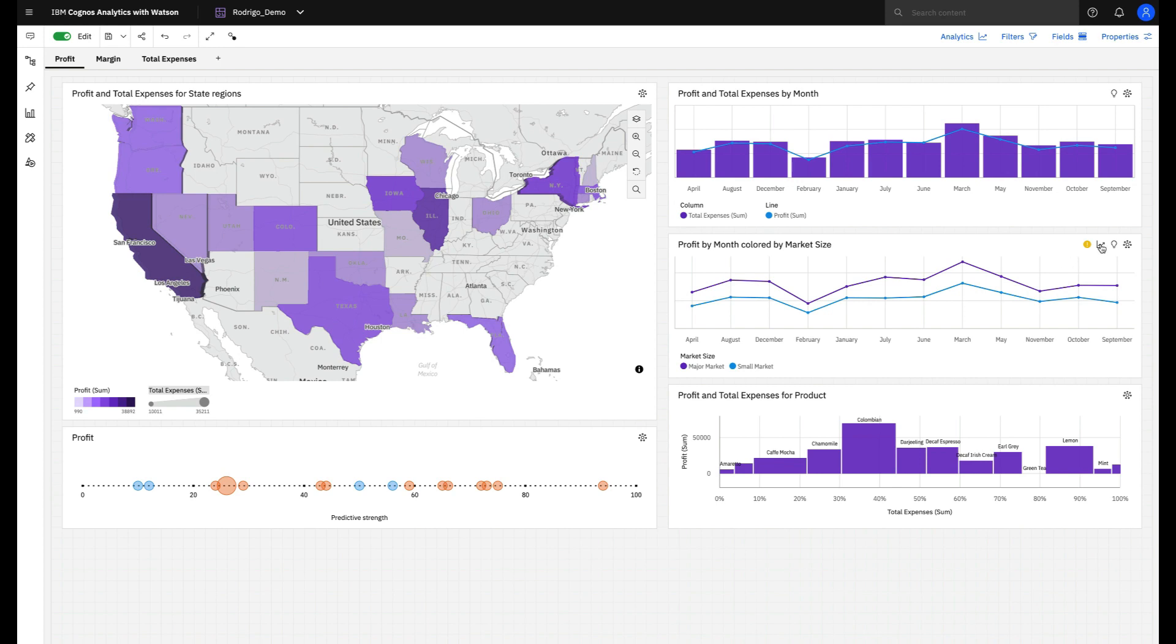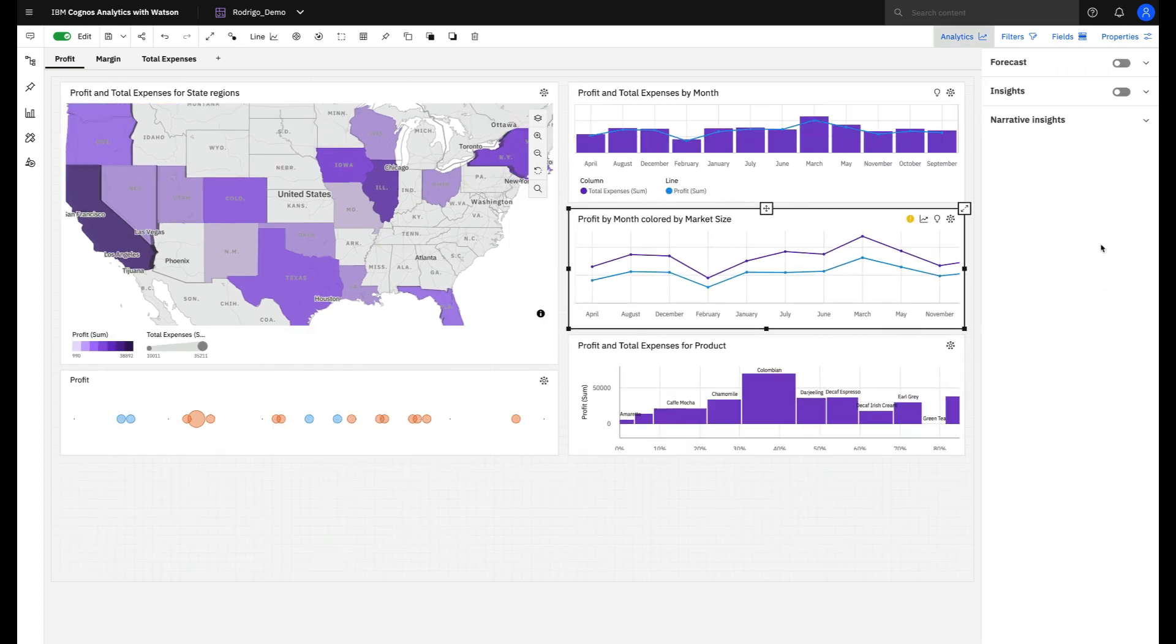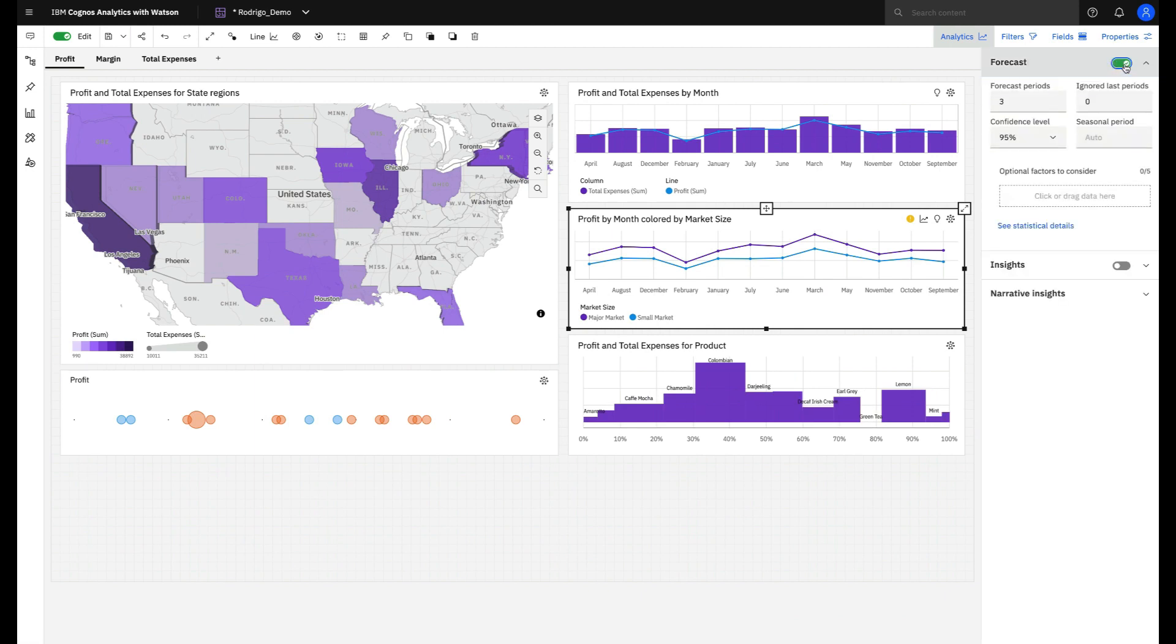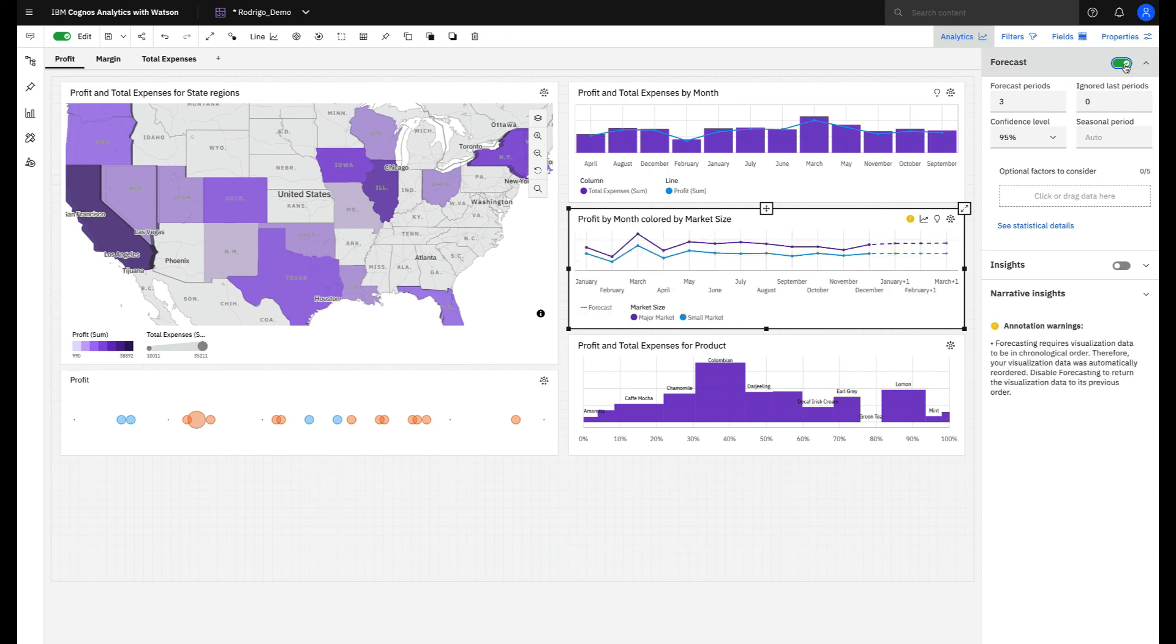When you click on this icon, you'll see the Cogniz Analytics panel on the right side of your screen. You just need to enable the forecast option, and Cogniz will do the rest for you.